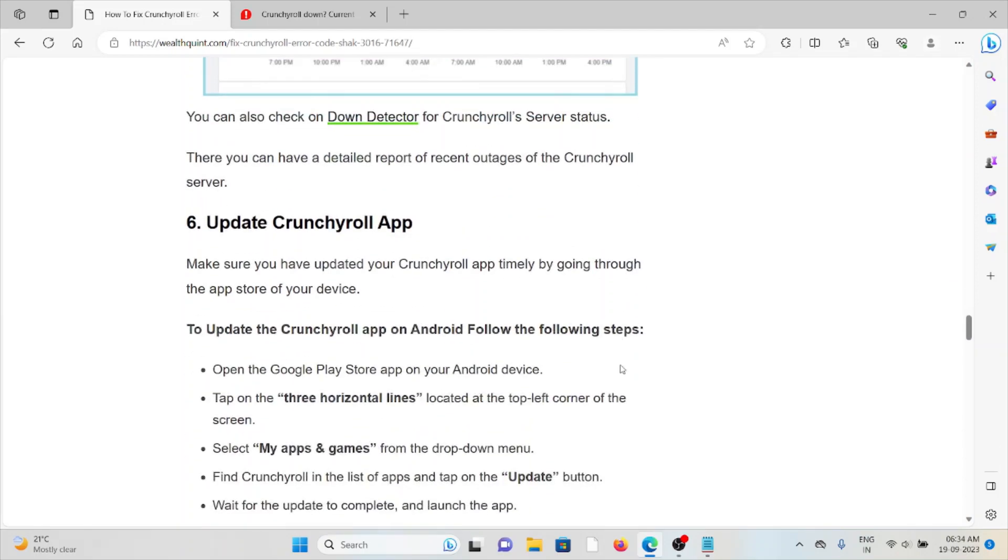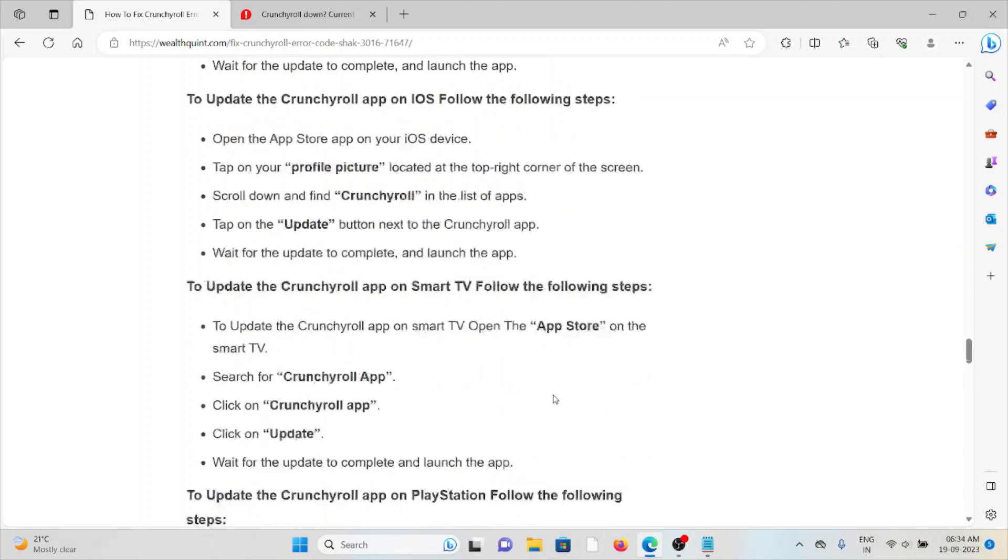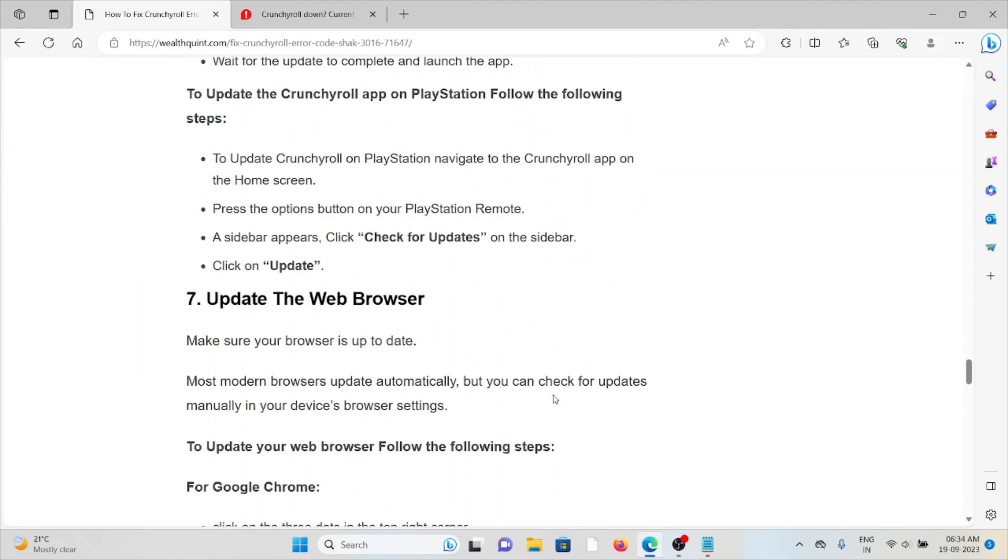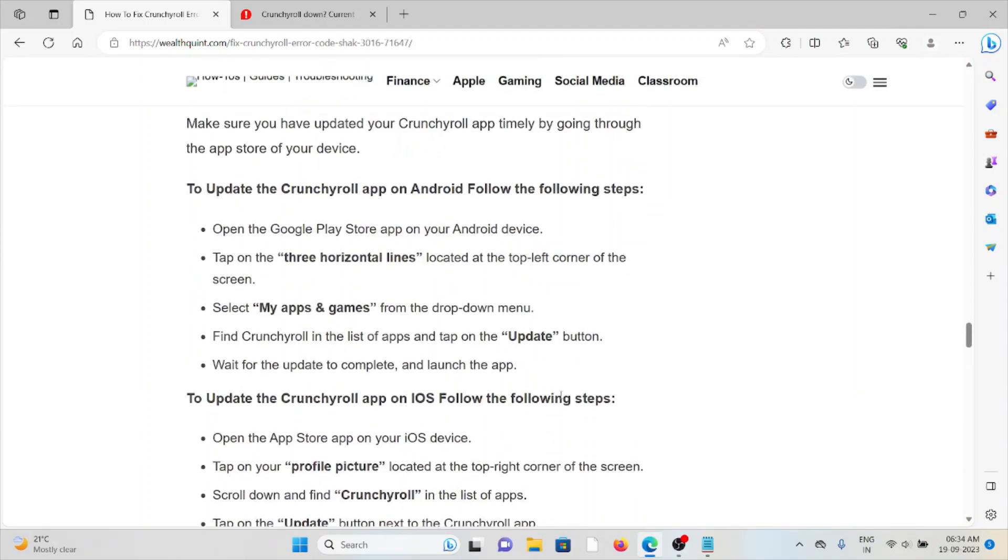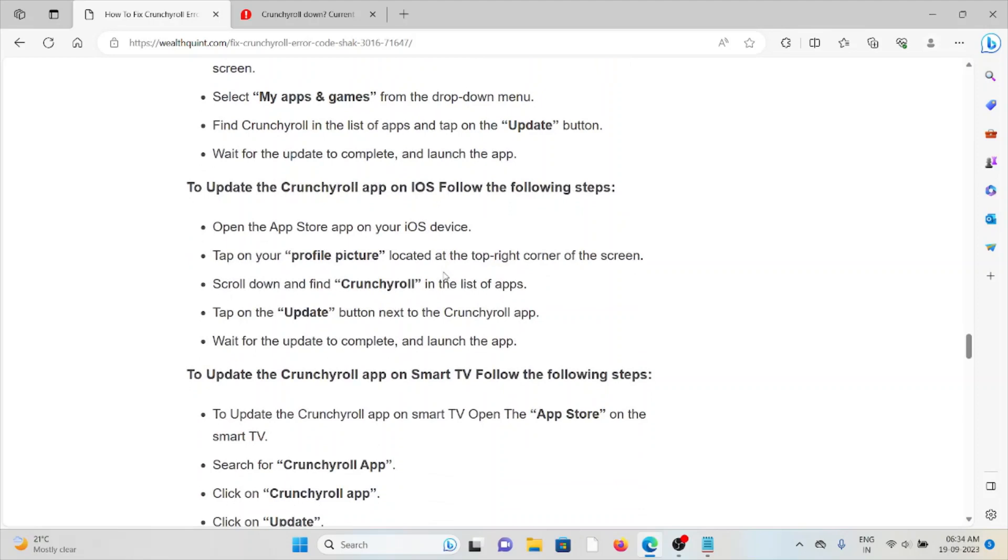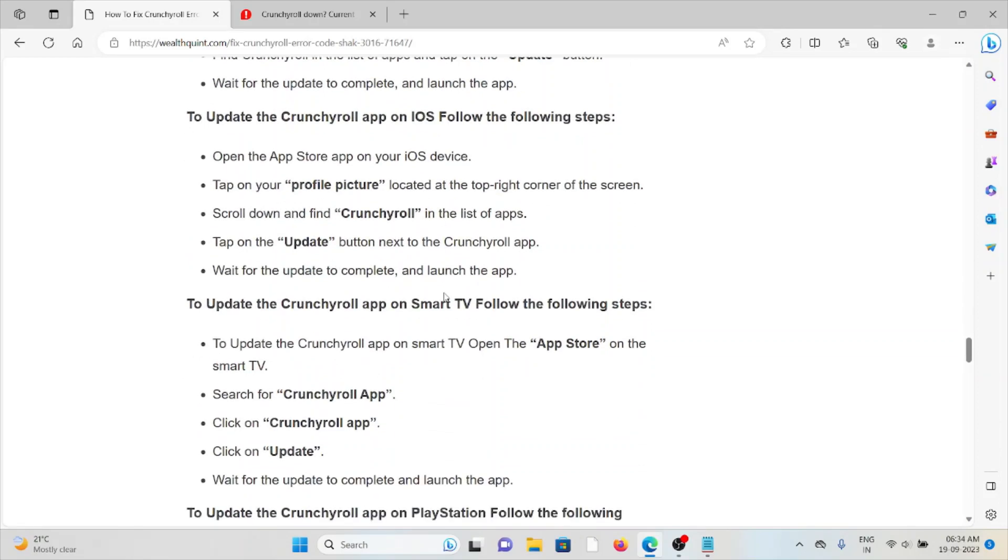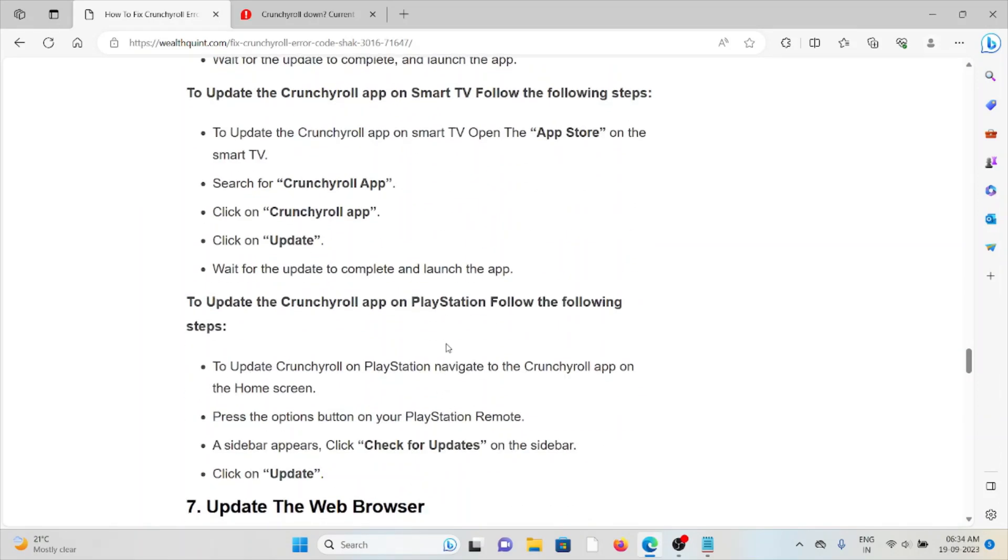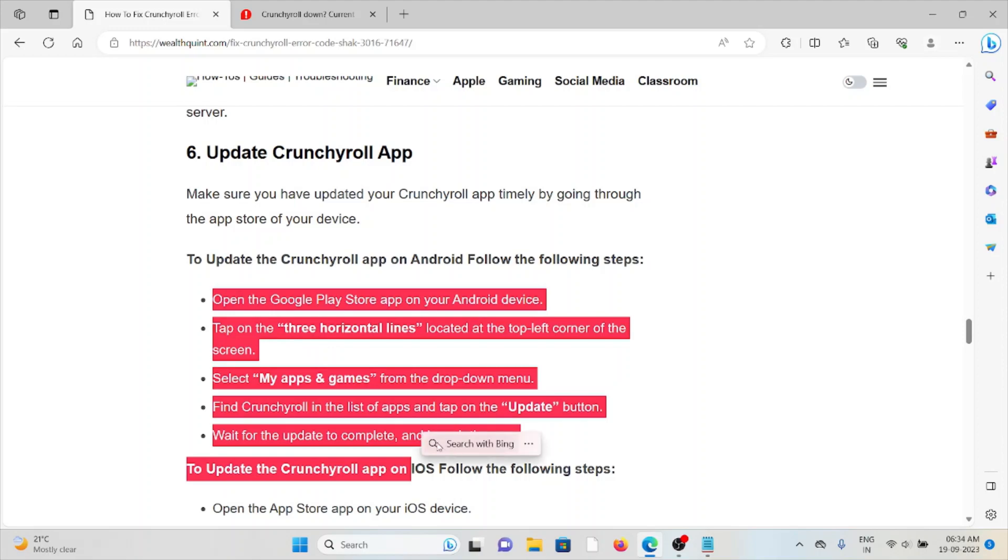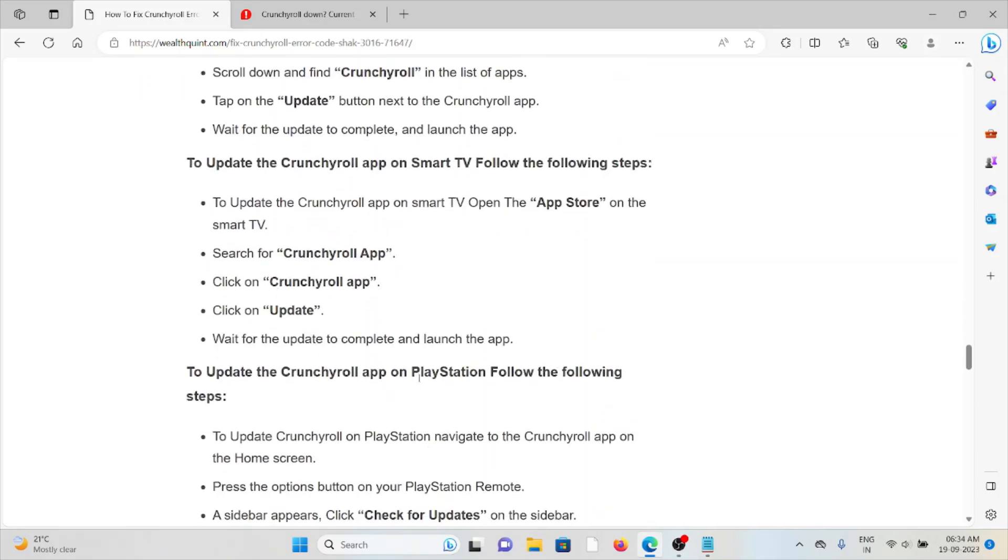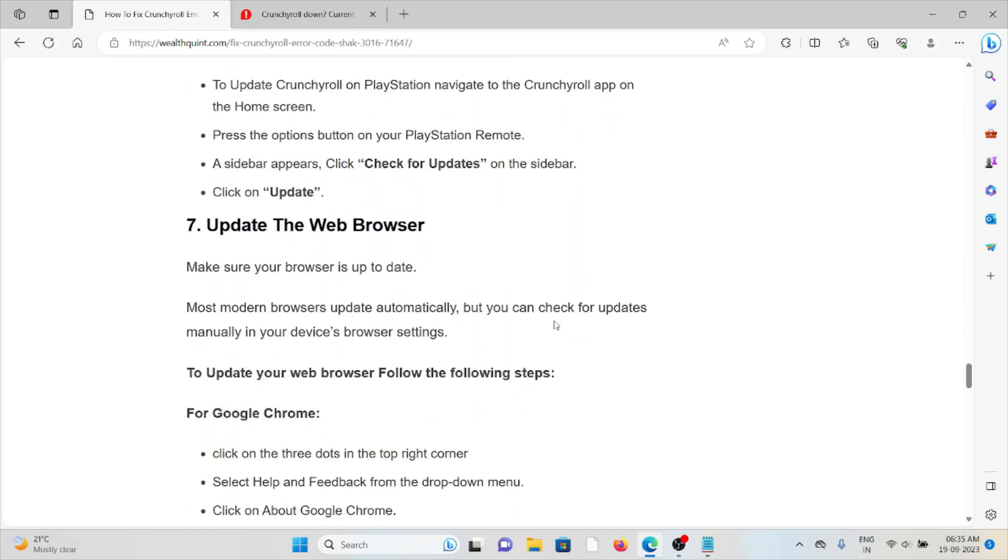The seventh method is update the Crunchyroll app. Always make sure you're using the latest or updated version of the Crunchyroll app so you won't face these kinds of issues. To update the Crunchyroll app, whether you're using Android, iOS, Smart TV, or PlayStation, you can follow these steps to always have an updated version of the Crunchyroll app.